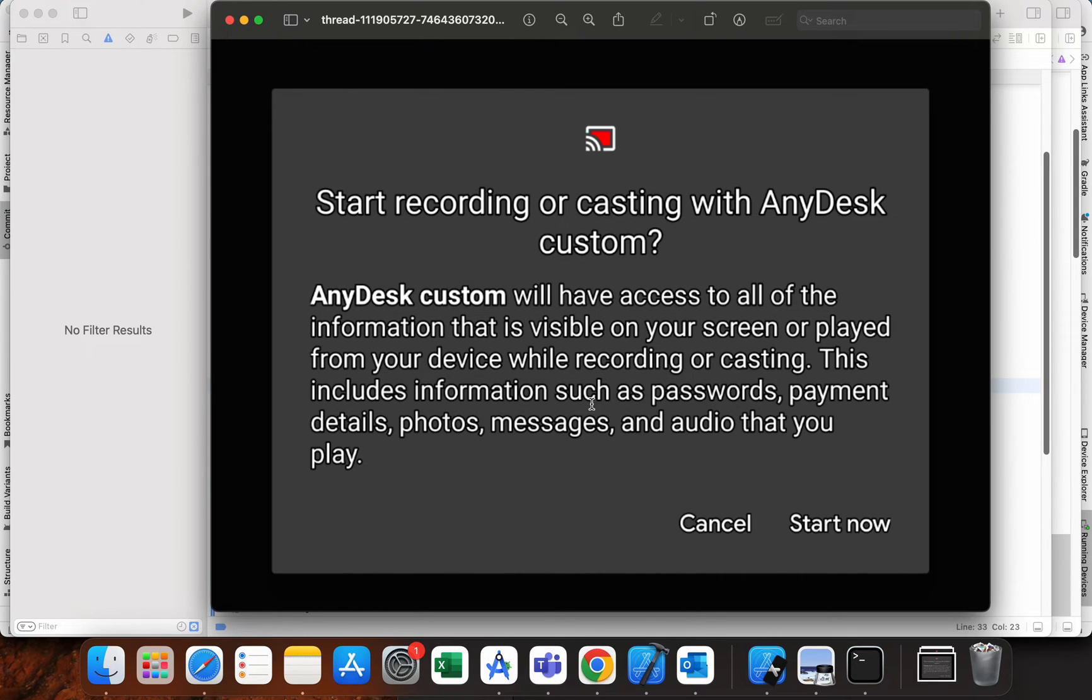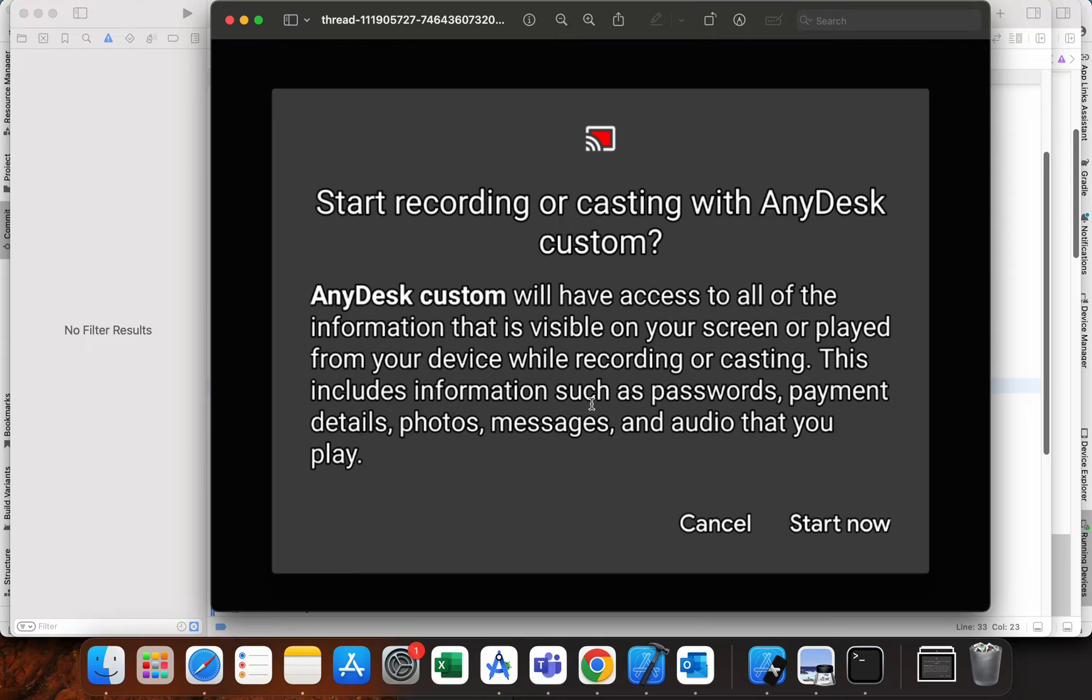Just a quick notice: AnyDesk is a remote desktop software that allows users to access and control computers and Android devices from another location.